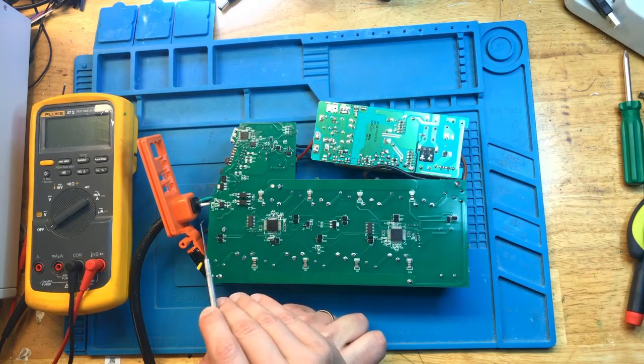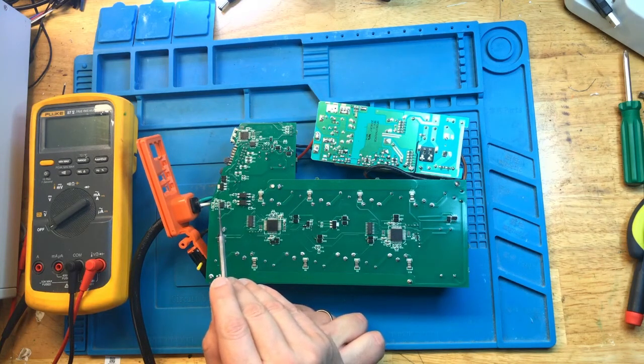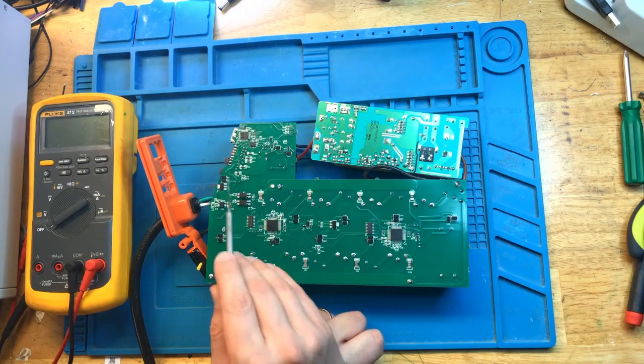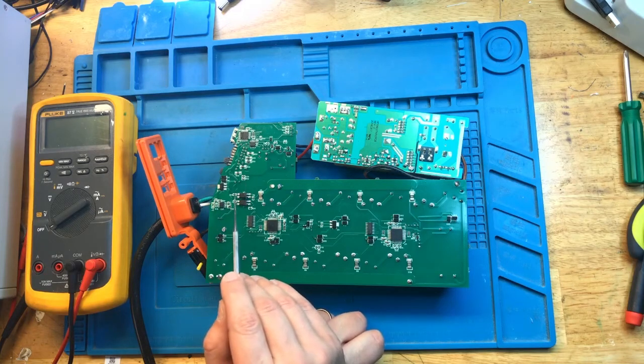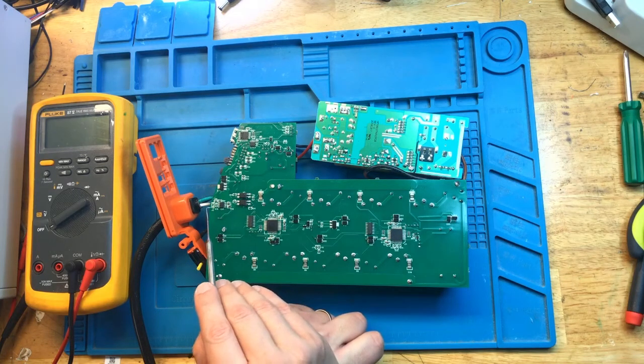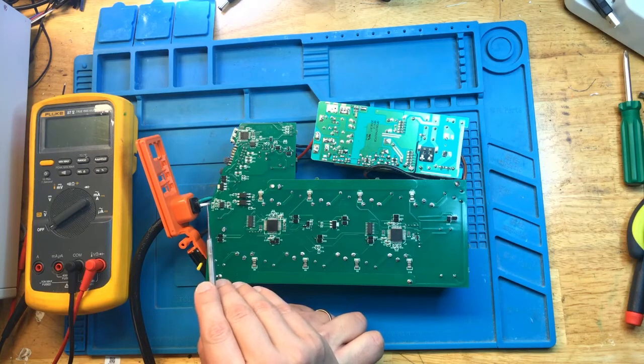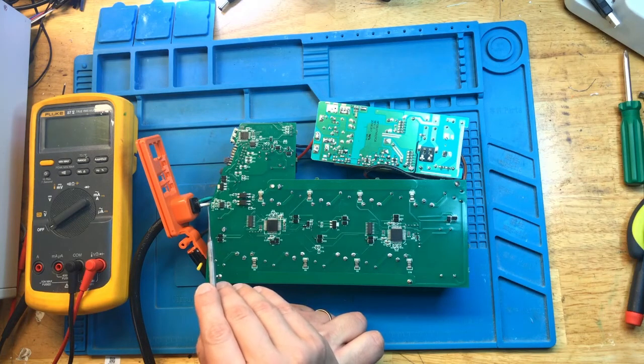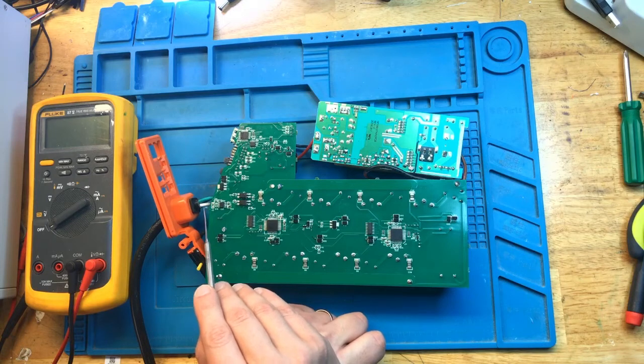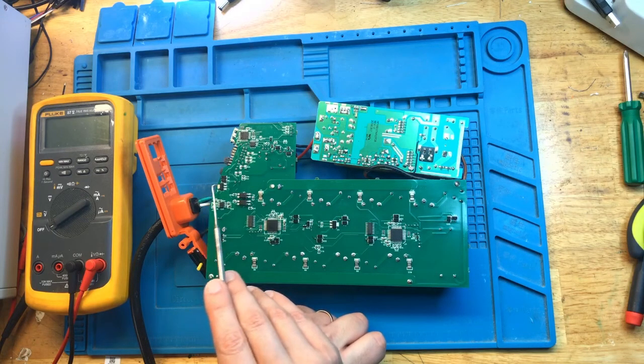But look at this. This is the buck converter, and this is the buck converter circuit over here. Right away, I see that the diode is missing from here. This is actually a fairly common problem with this. I already had to replace this in previous videos.